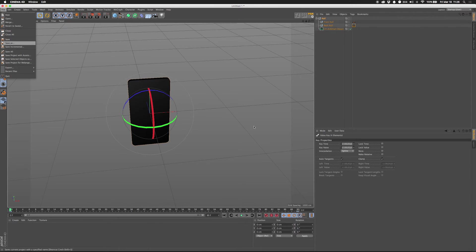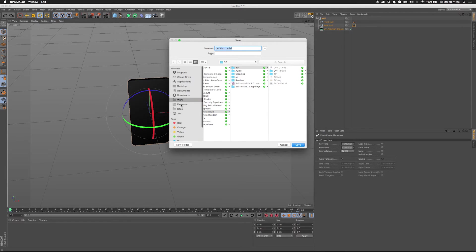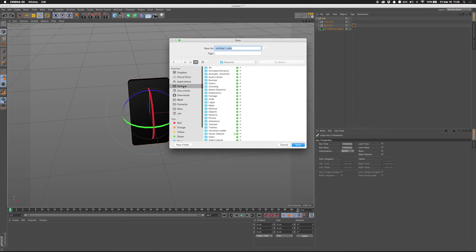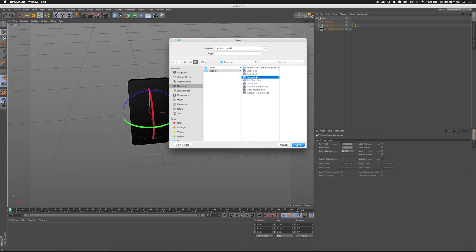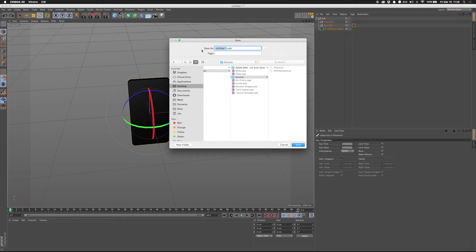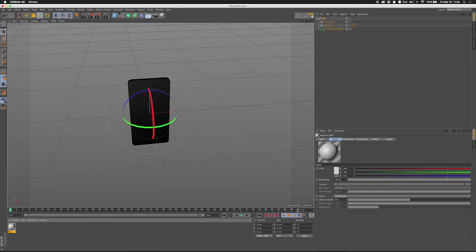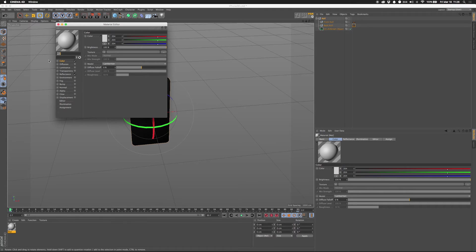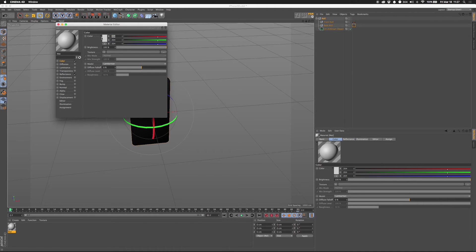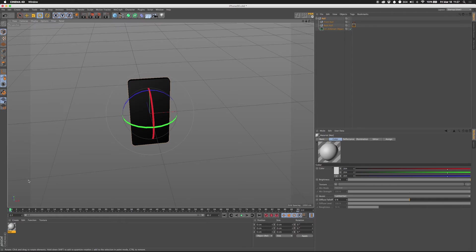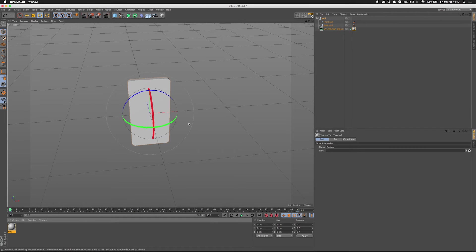So we're going to save this as iPhone 3D. Alright, save that. And I'm going to make a new material for this thing. I'm not going to make it that bright though. Well, let's see what this looks like. Drag that onto the object.